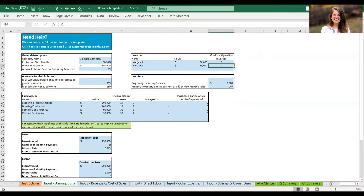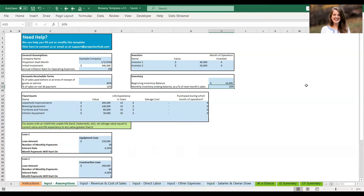On this tab you're also going to fill out any accounts receivable terms — if you're selling anything on credit, you can enter those terms here. Inventory is entered here as well: you'll enter a beginning balance for inventory, which can be anything from outside food and drink to hops and yeast for your own beer, and then a monthly inventory ending balance as a percentage of next month's sales, so inventory moves up and down with your sales.